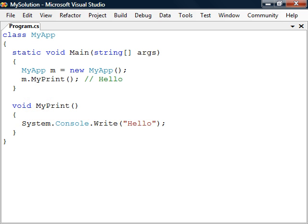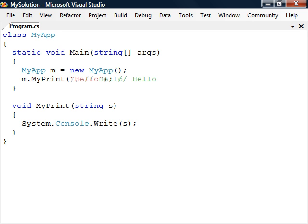The parentheses that follows the method name are used to pass arguments. To do this, we must first add them to the function declaration in the form of a comma separated list. There can be any number of arguments and they can have any data types. Just make sure to call the function with the same arguments.